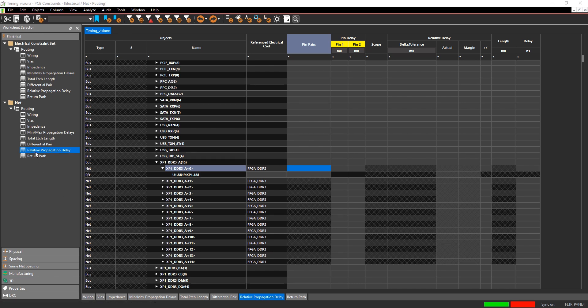You'll want to go into the constraint manager and select the relative propagation delay category.